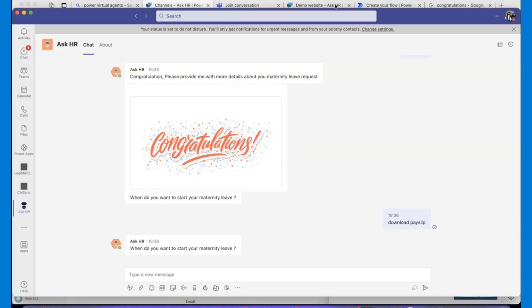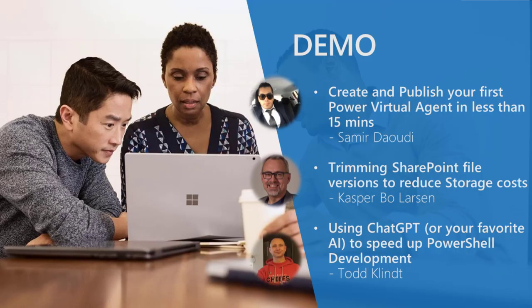Vesa congratulates Samir — he actually built two PVA topics in roughly 15 minutes. The key takeaway is you don't need to understand coding; you can draw business processes directly into the PVA UX. Next, Kasper presents on trimming SharePoint file versions to reduce storage costs — noting that both PowerShell and CLI for M365 options are now available.